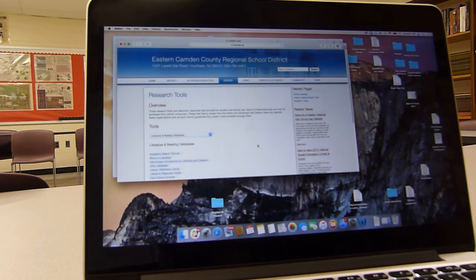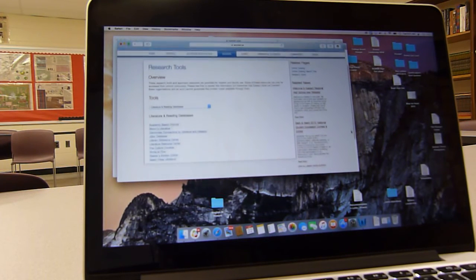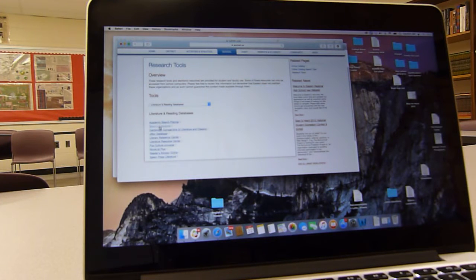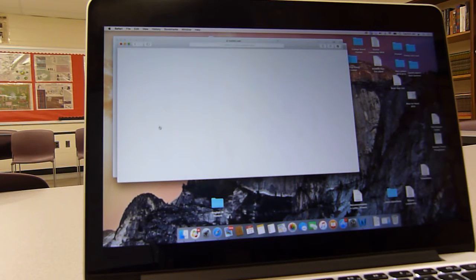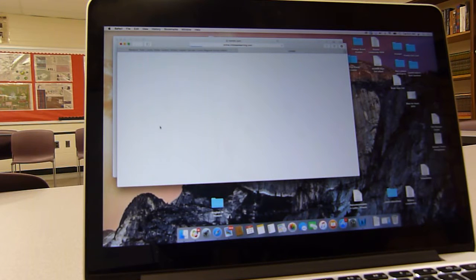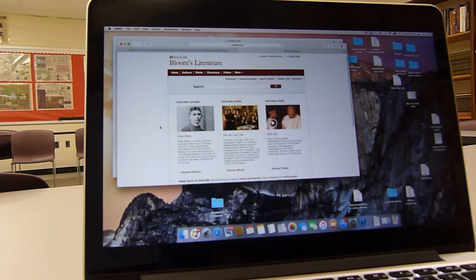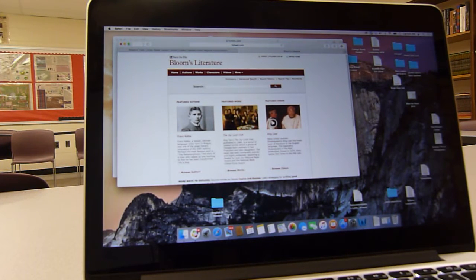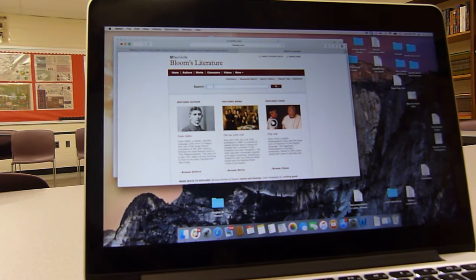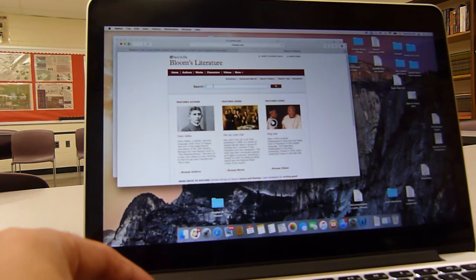Click on that and it has lots of information here. The first place I'd like you to try is Bloom's literature. You type in Bloom's literature and it comes up just like this. And then let's just say you are doing Huckleberry Finn.